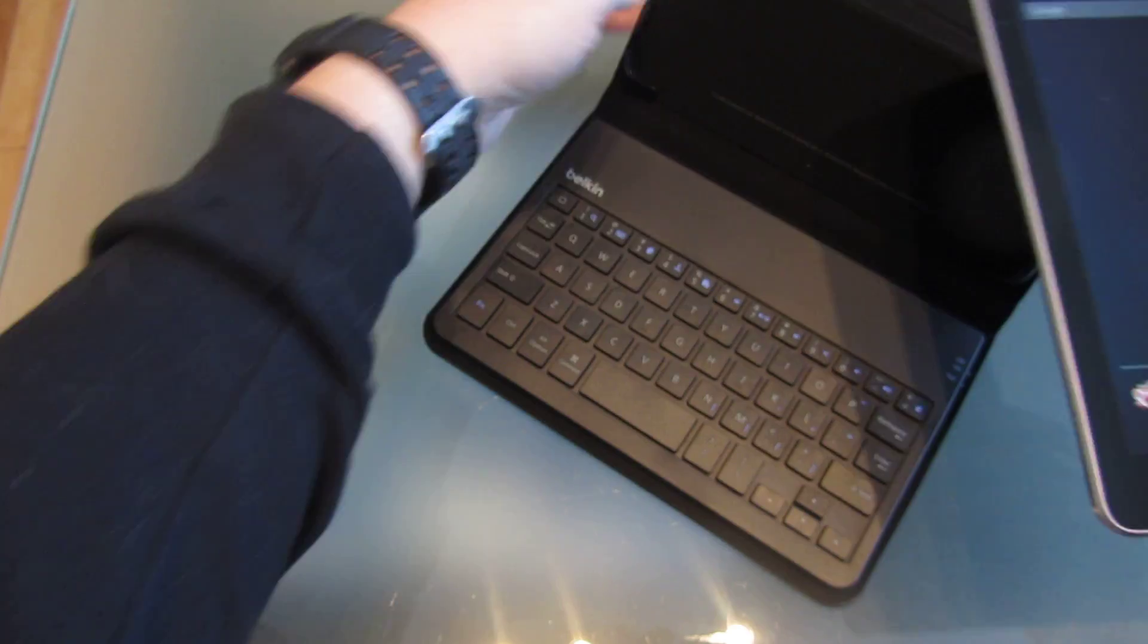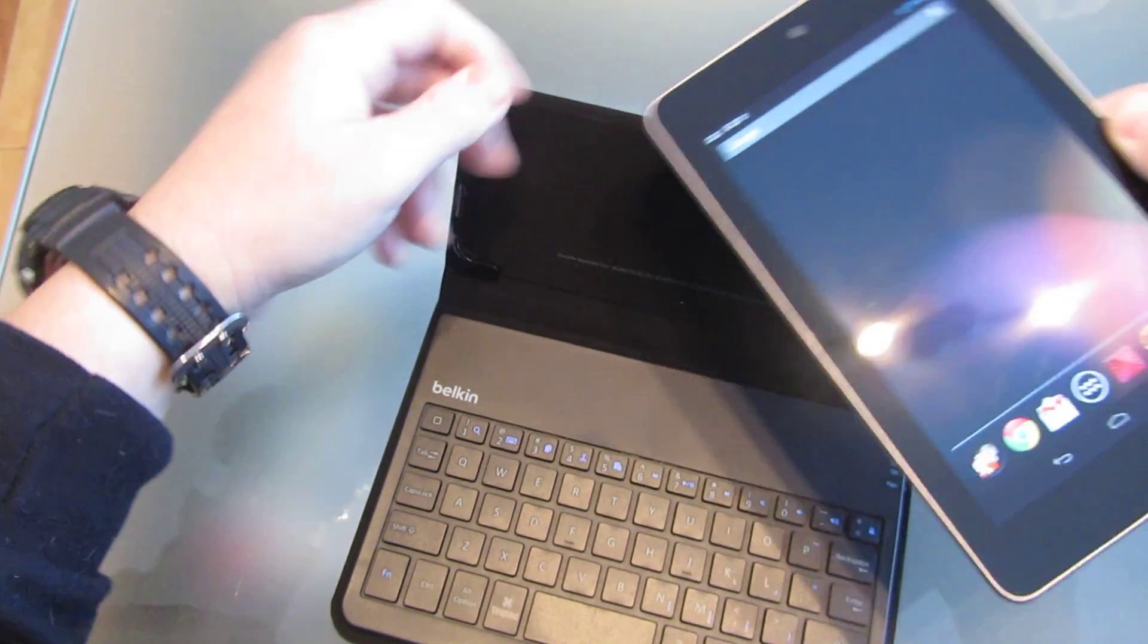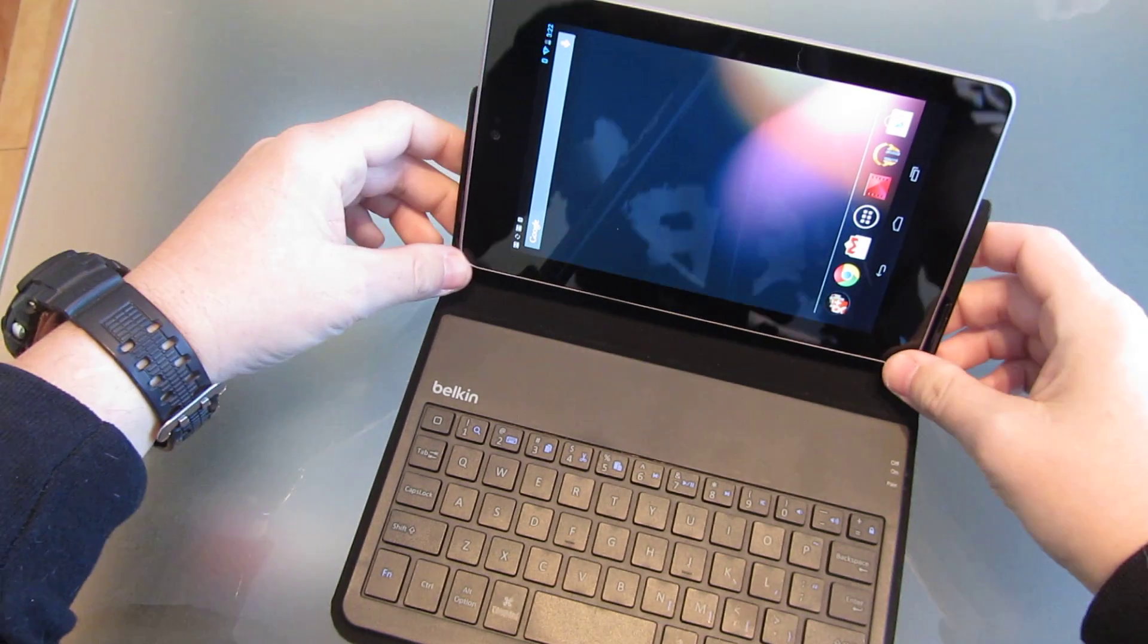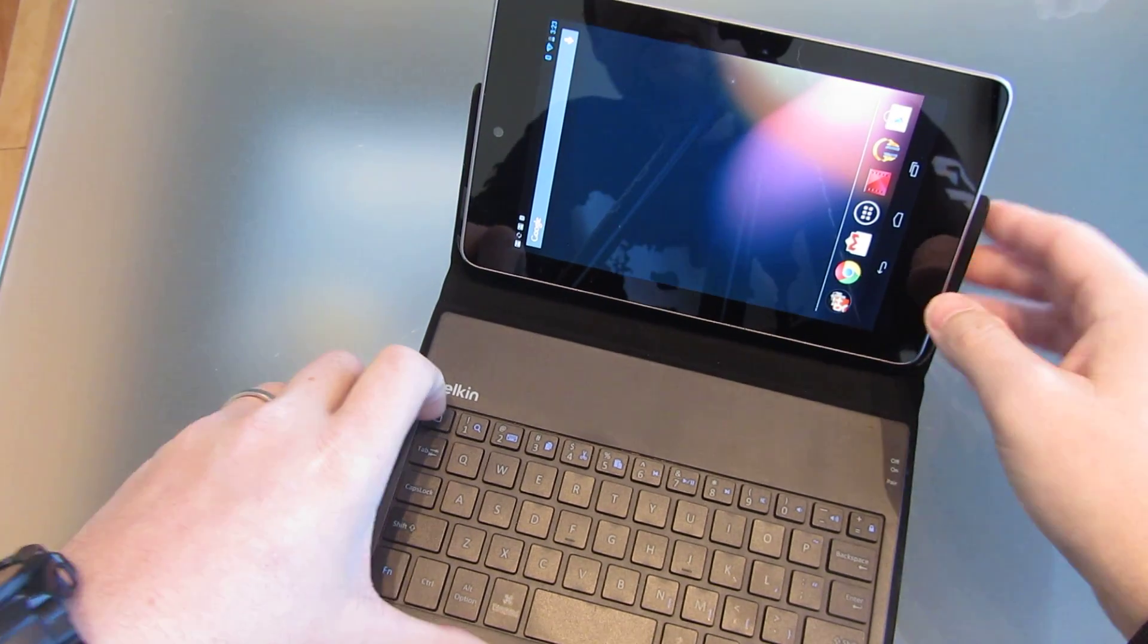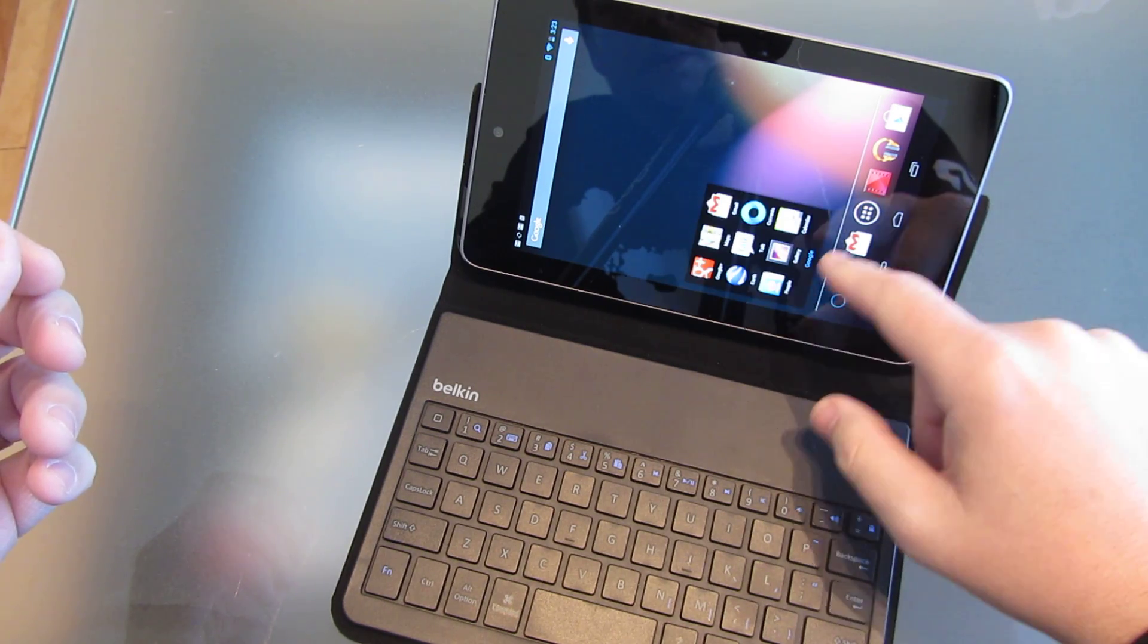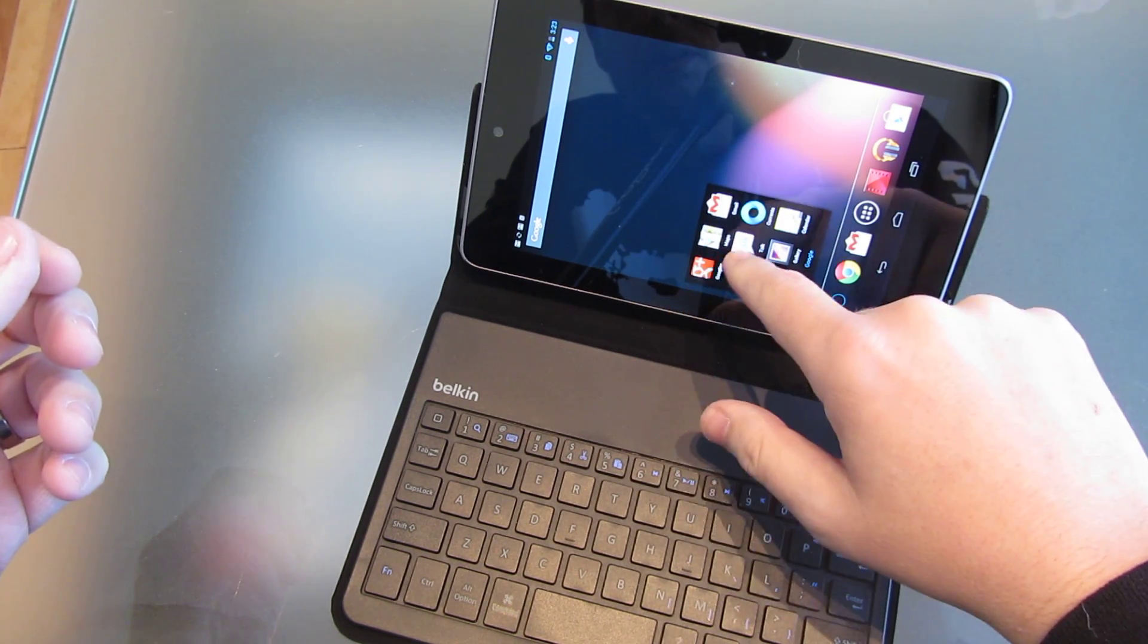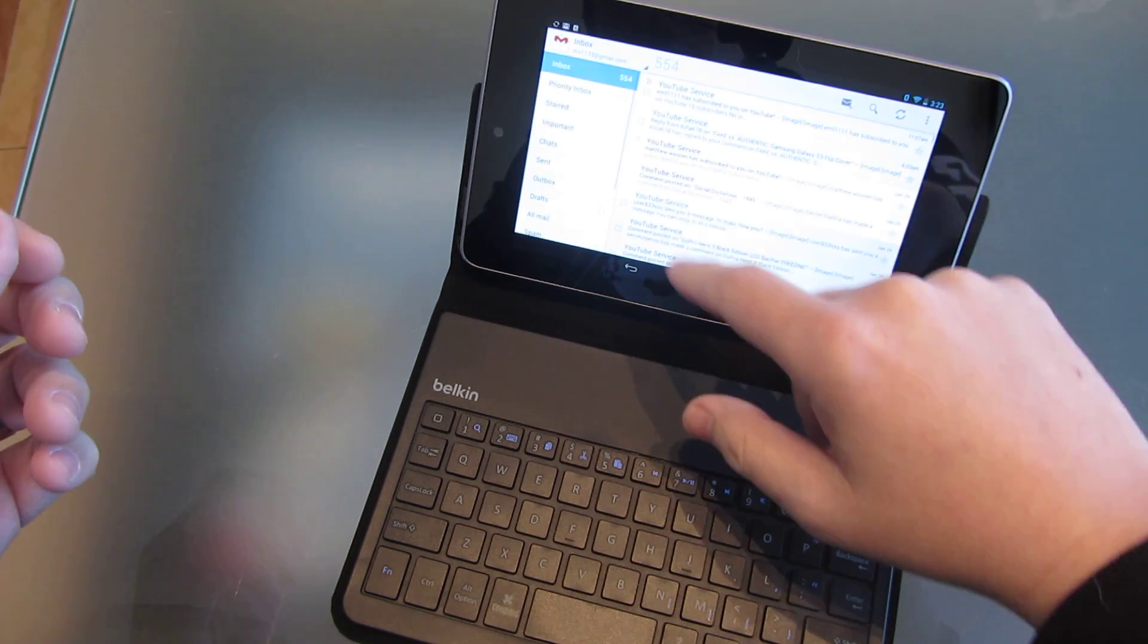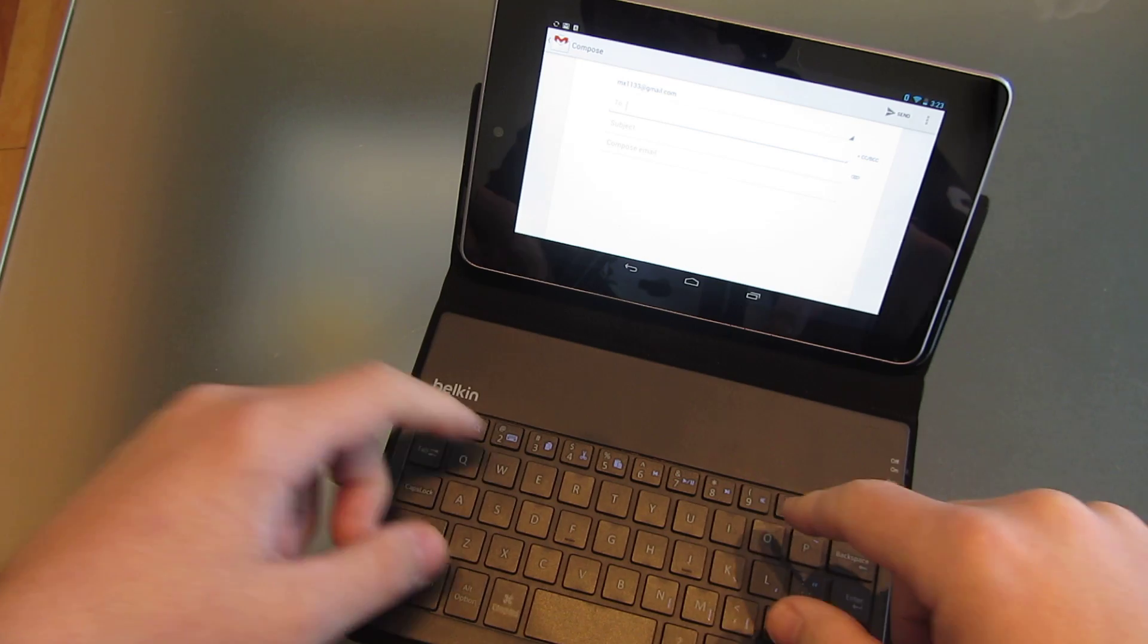So let's just set this in. And bring up, I have no landscape mode in here, sorry. Let's bring up Gmail. Let's make a new email here.